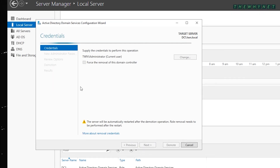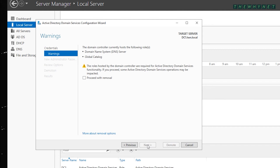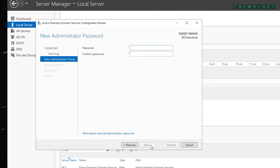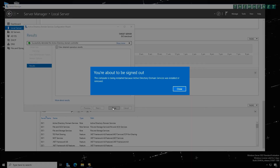Click the link to initiate the demotion process. If you are not logged in as administrator, provide administrative credentials and click Next. This screen tells you what is currently installed and will be impacted by demotion — click the proceed option and click Next. Since domain controllers don't have local users, after demotion the server will need a password for the local administrator — provide one and click Next. Review the options and click Demote. The server will automatically restart.